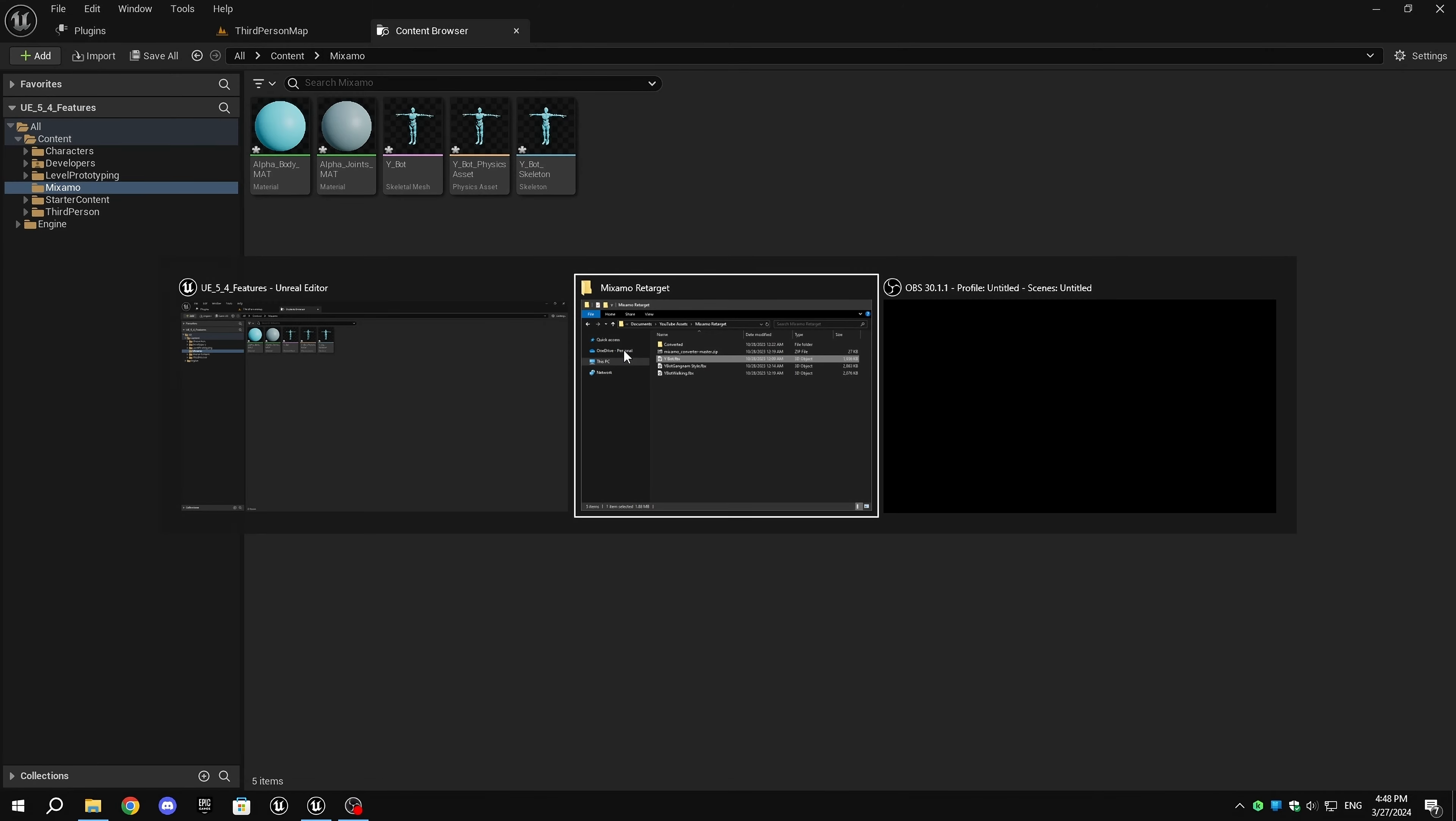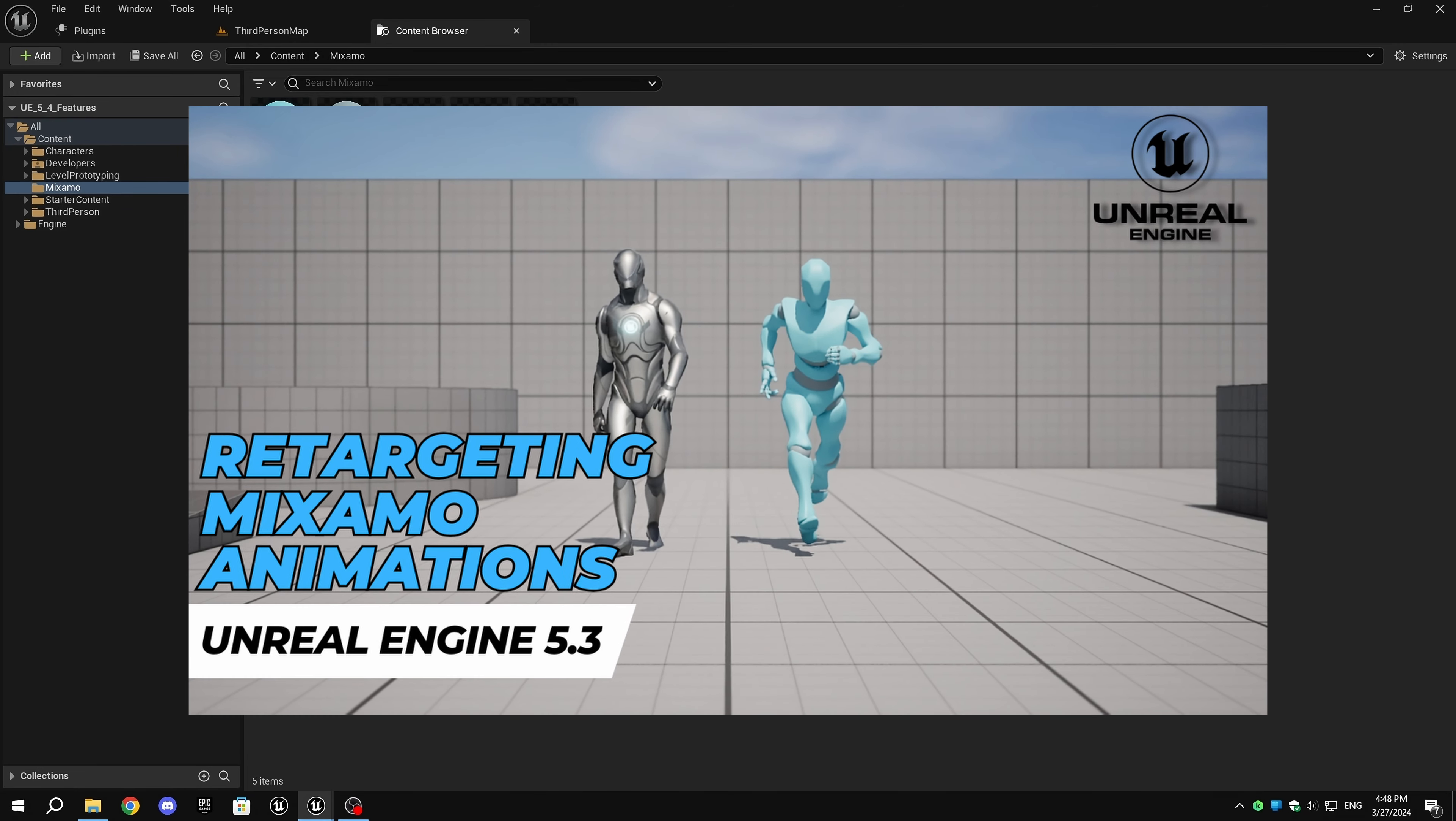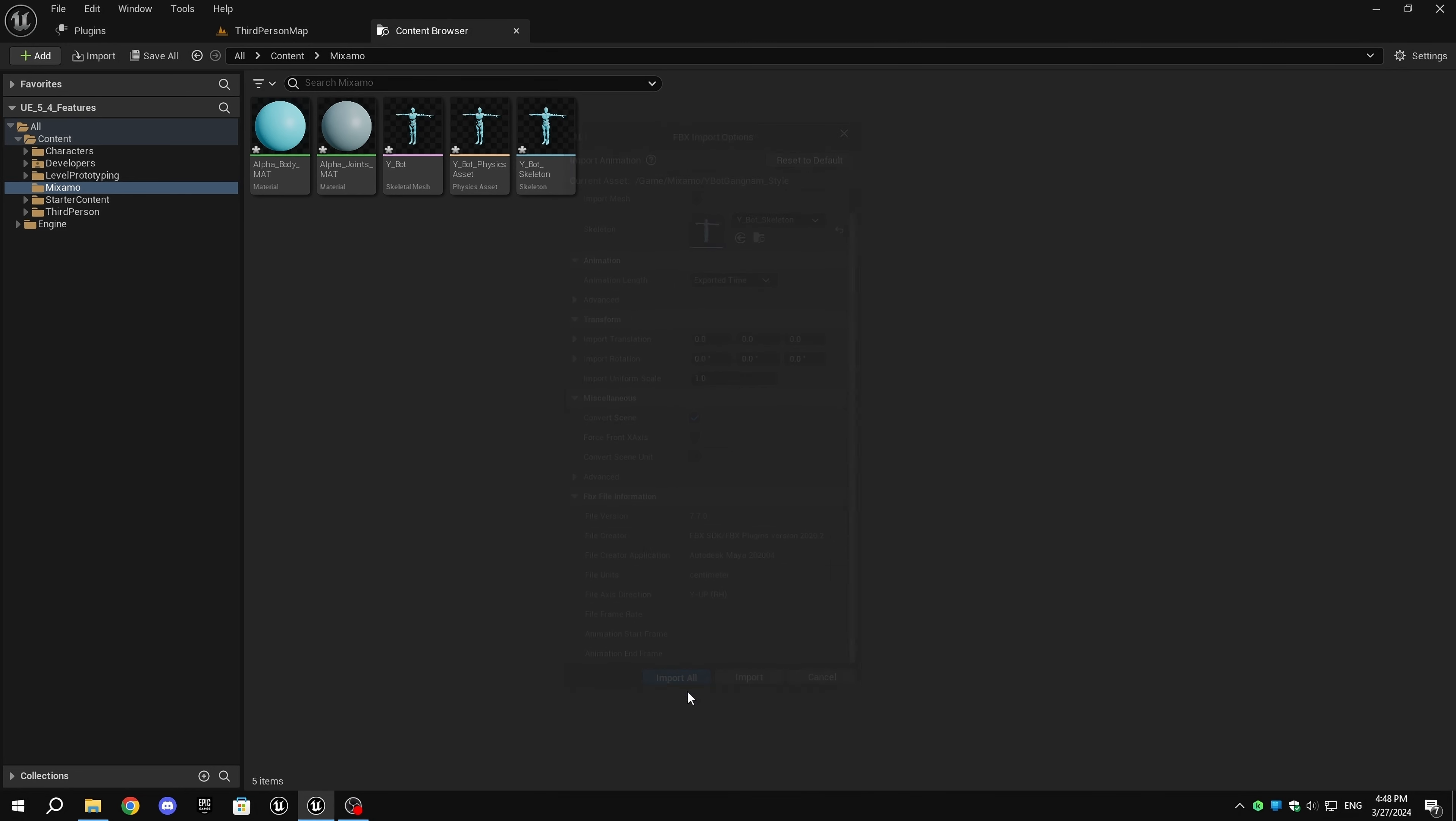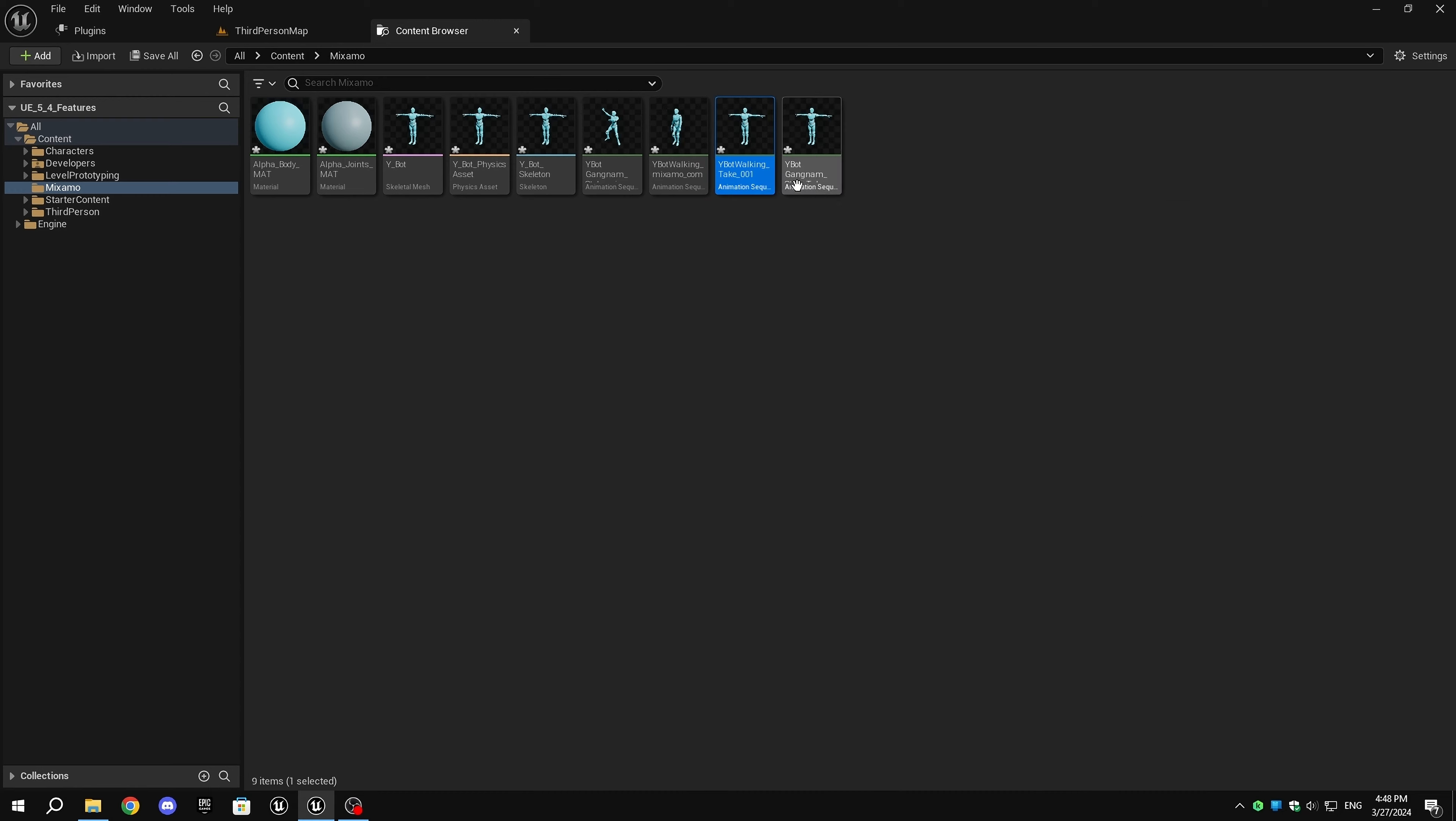After importing the skeletal mesh, I imported the animations, which are the same animations used in my previous video on how to retarget Mixamo animations in UE 5.3. When I imported the animations, it also imported T-Pose animations, which are useless, so feel free to delete them.